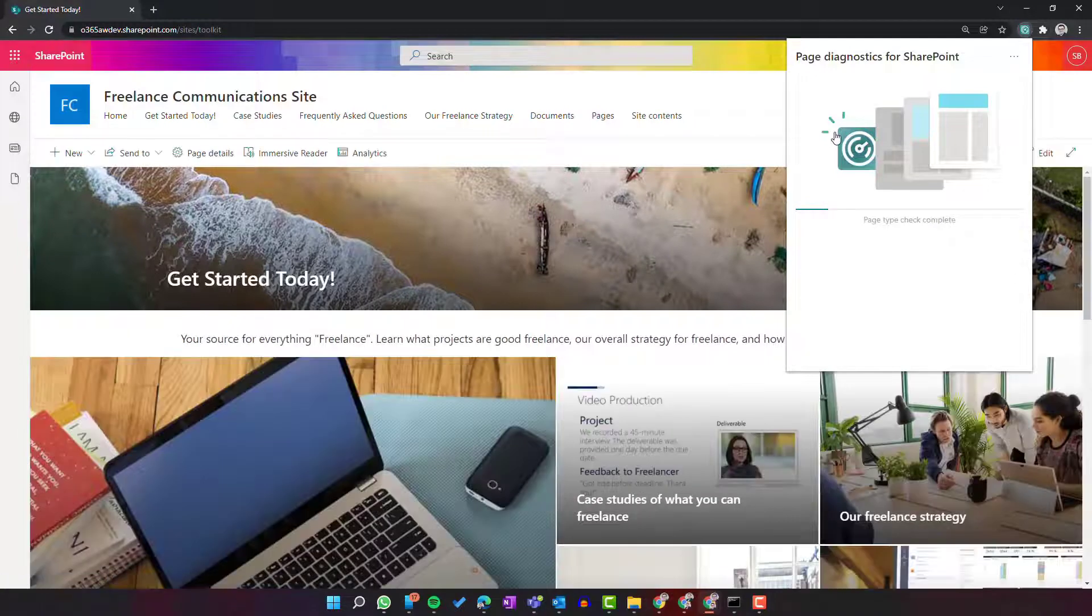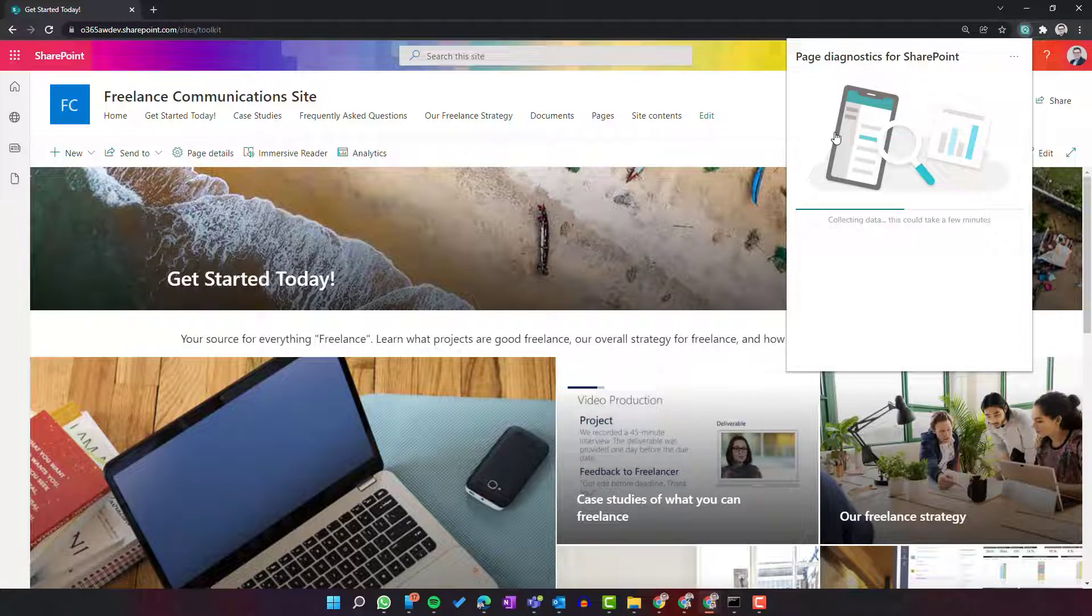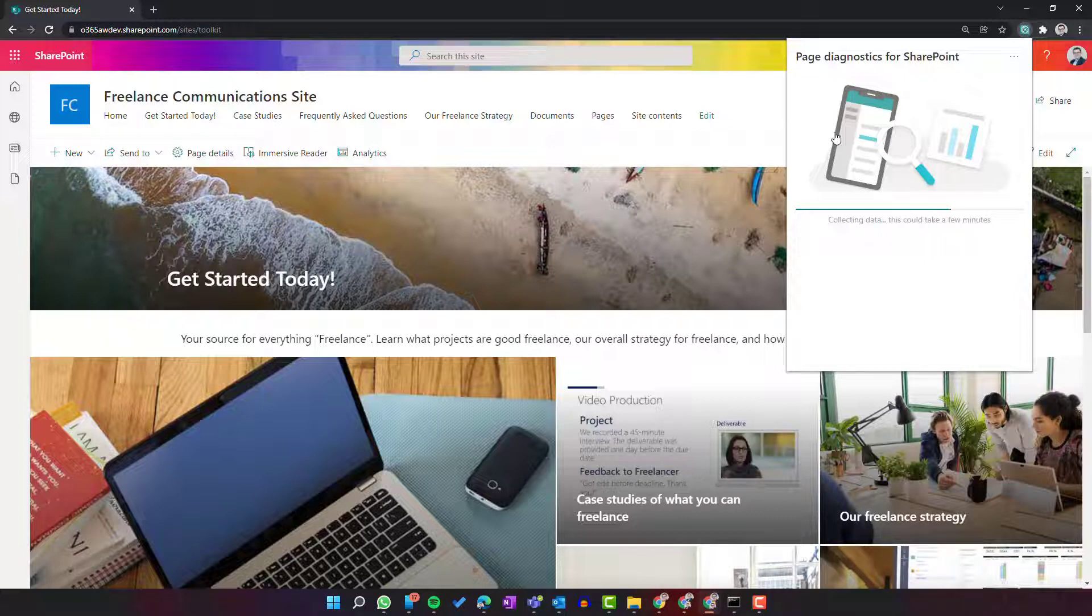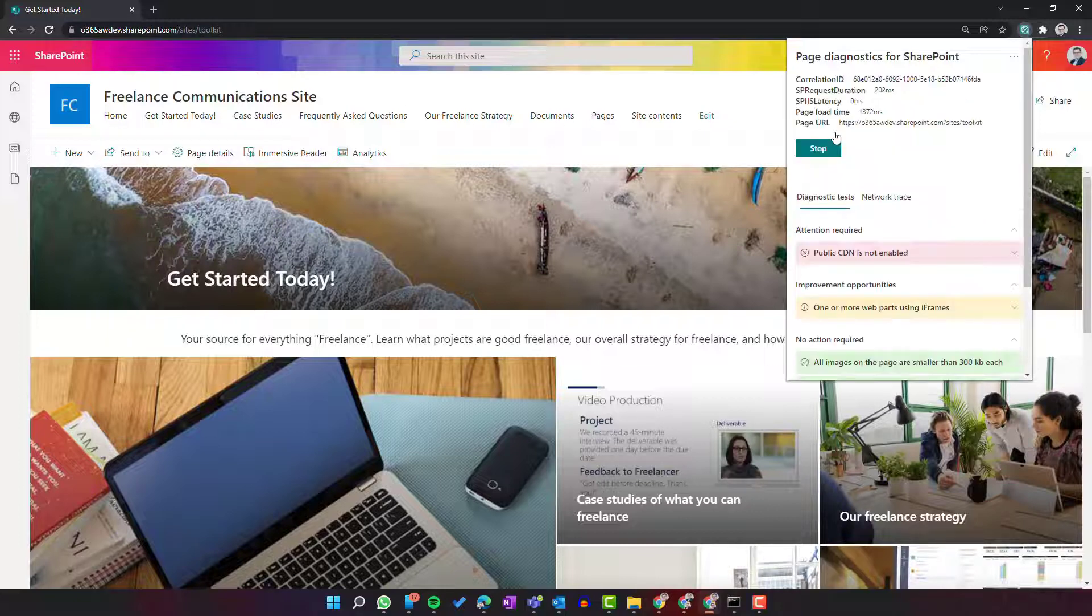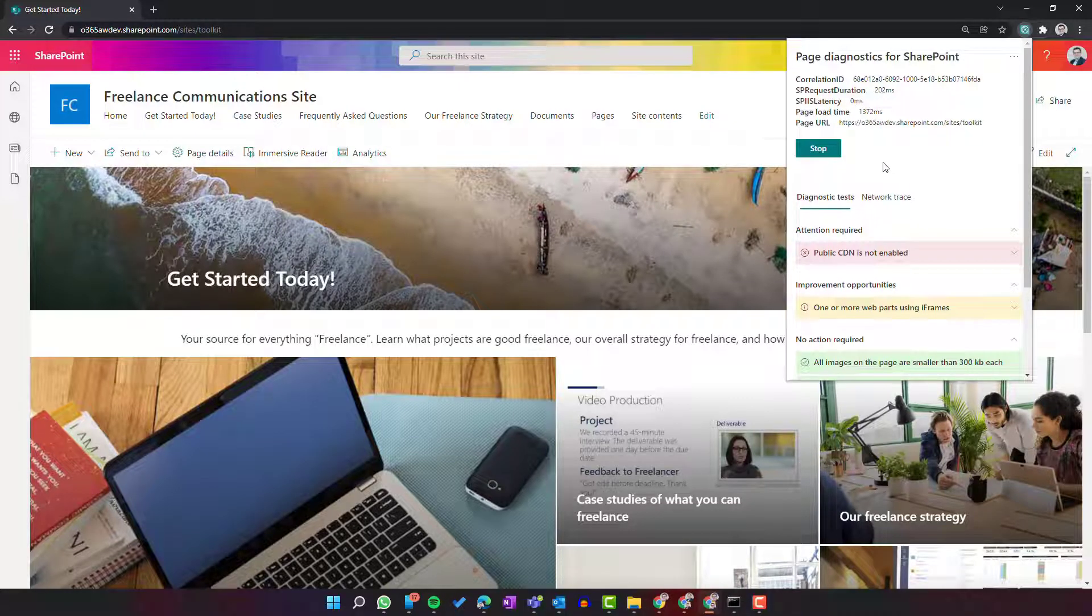Remember it could take 2-3 minutes based on the size of your SharePoint site to gather all the data. You will get detailed information about recommendations, best practices, and what you can do to improve the quality.